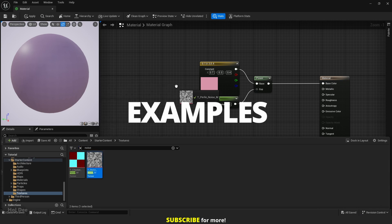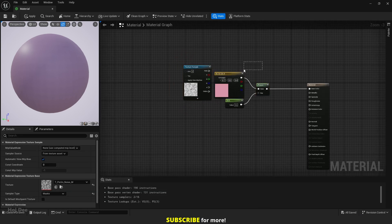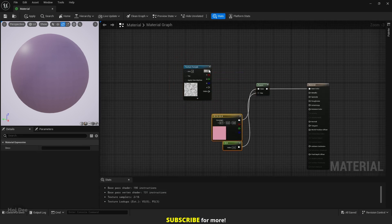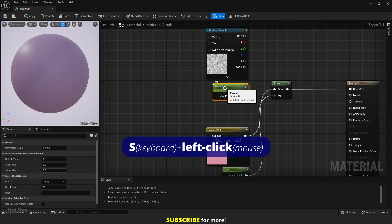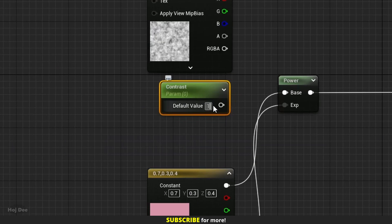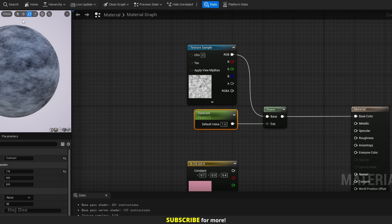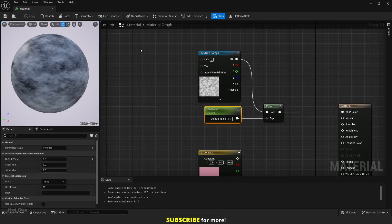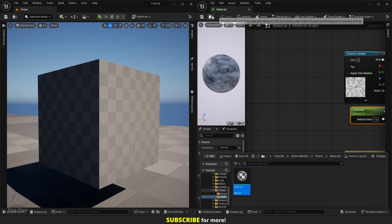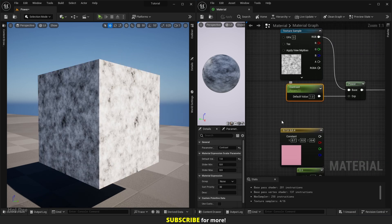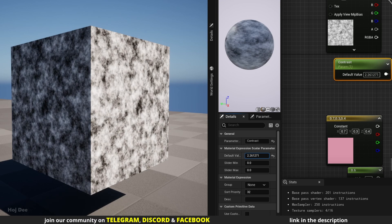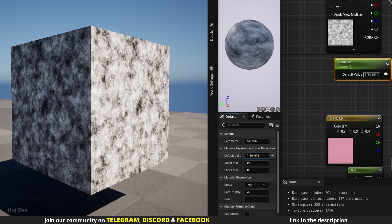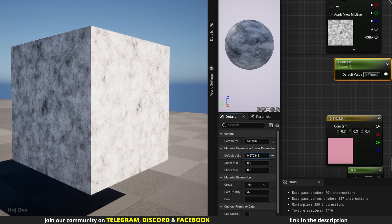Let's add this noise texture from the starter content and the scalar parameter. I'll name it contrast. Set the default value to 1 and connect them like this. Apply and save. Then assign it to this cube to see how it works. When I increase the value, the contrast increases. And when I decrease it, the contrast decreases.